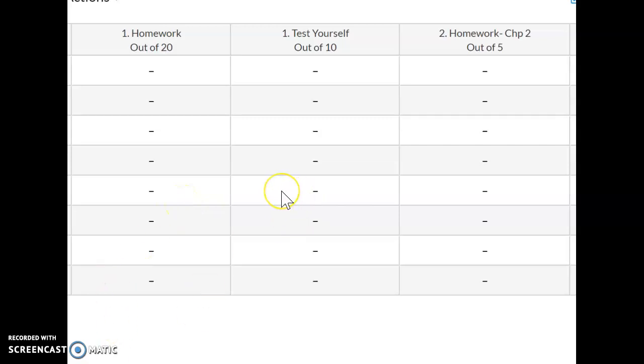The only option I had left was to manually create these grades here after going to MindTap and doing everything manually. It took forever.